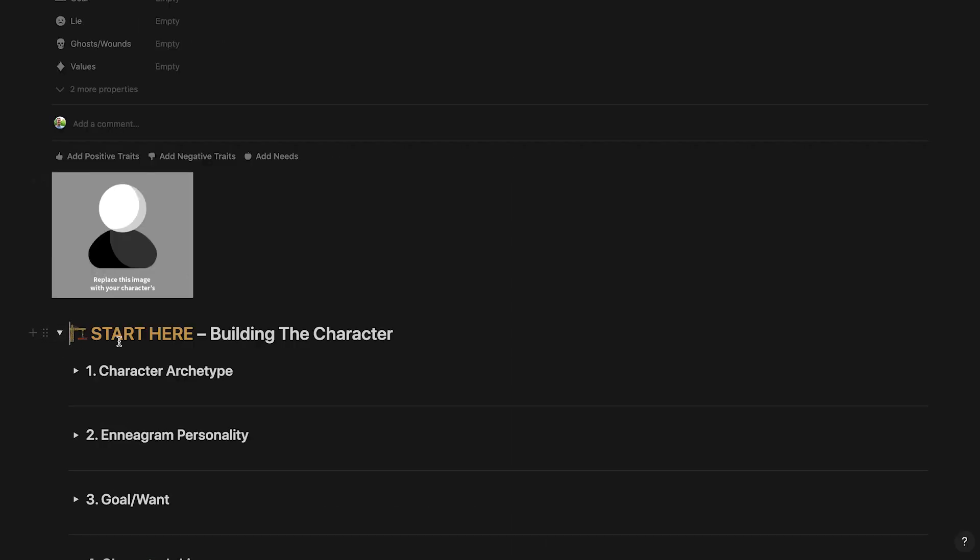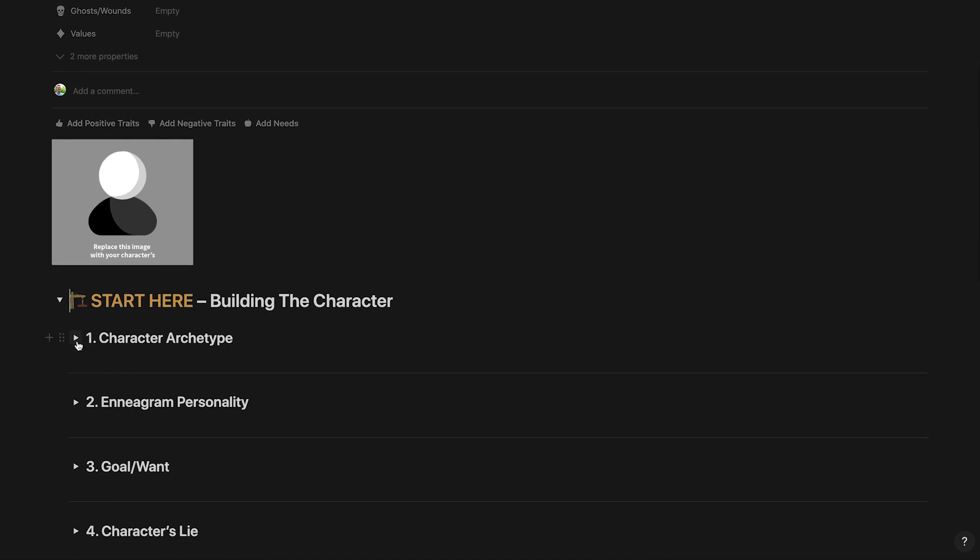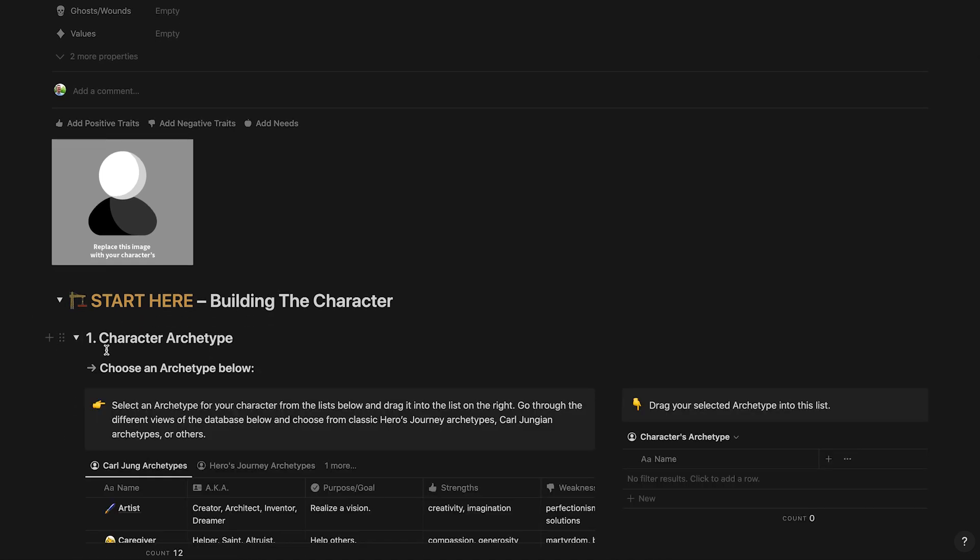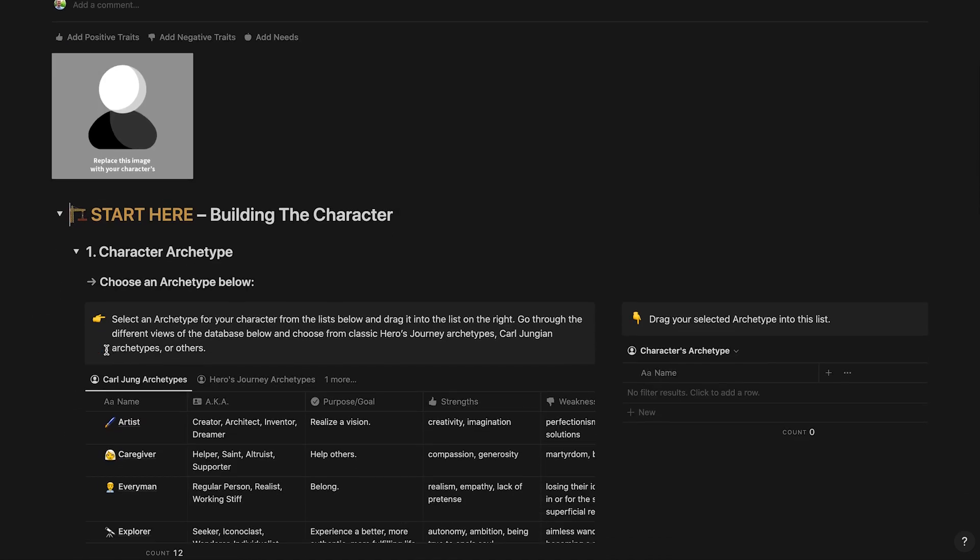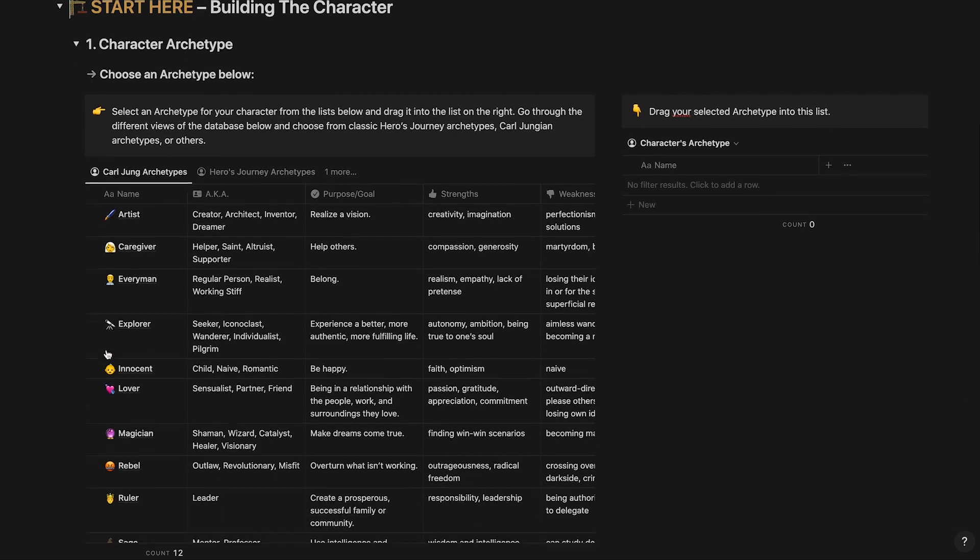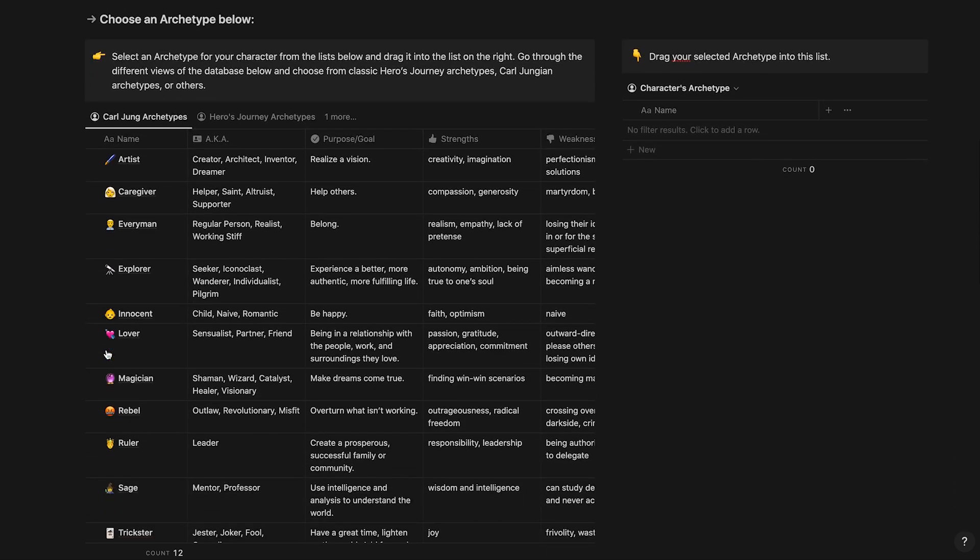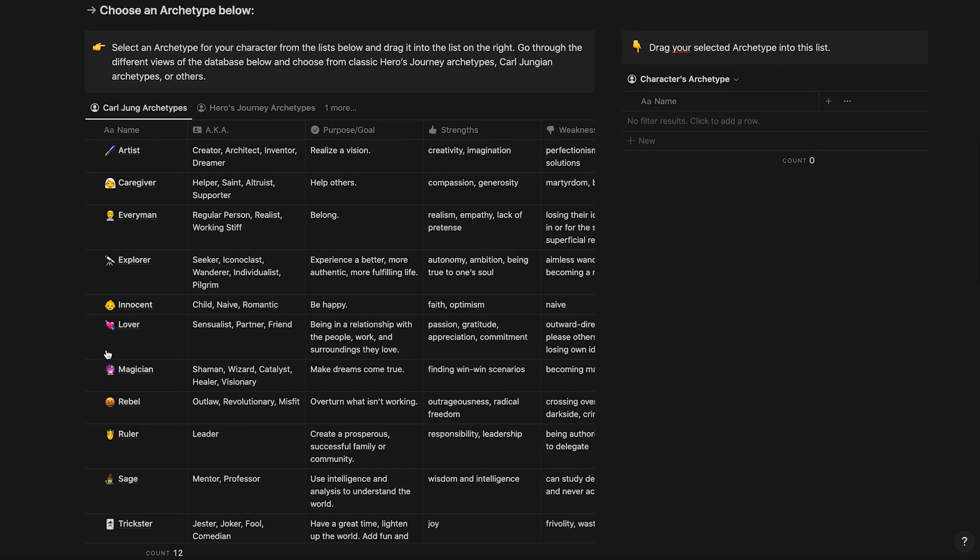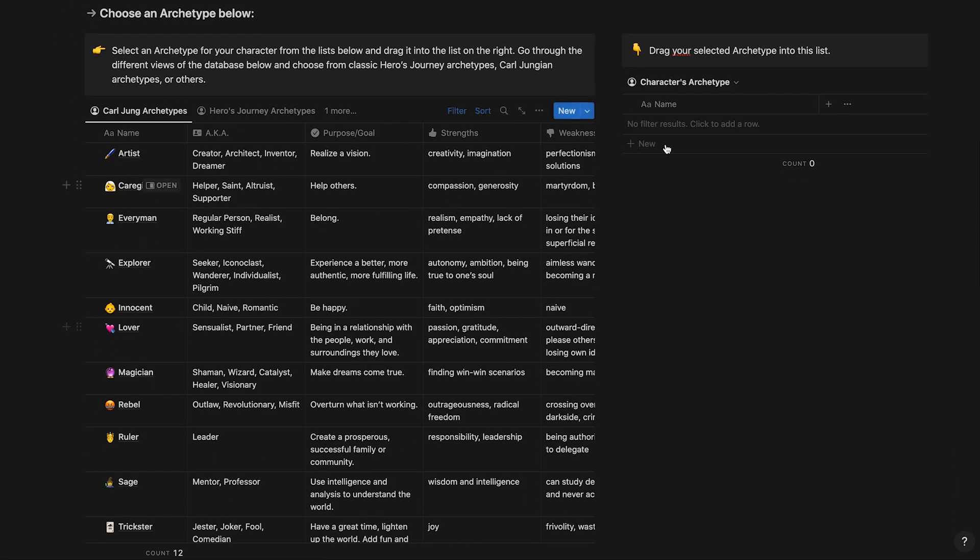Open up the guide by clicking the toggle arrow. Scroll down and open step one of the guide, choosing your character's archetype. In this section, you'll see a list of archetypes to choose from on the left, and on the right is your character's archetypes.